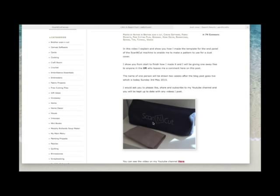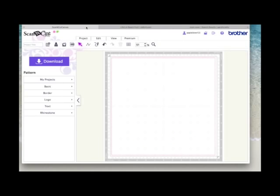I'm not going to show how to cut the rhinestone template in this video because I have other videos on my channel showing how to use the rhinestone kit. I'm just going to show you how I created the actual cut file in ScanNCut Canvas for the rhinestone pattern. I'm going to come to ScanNCut Canvas in a new blank project and show you two ways.